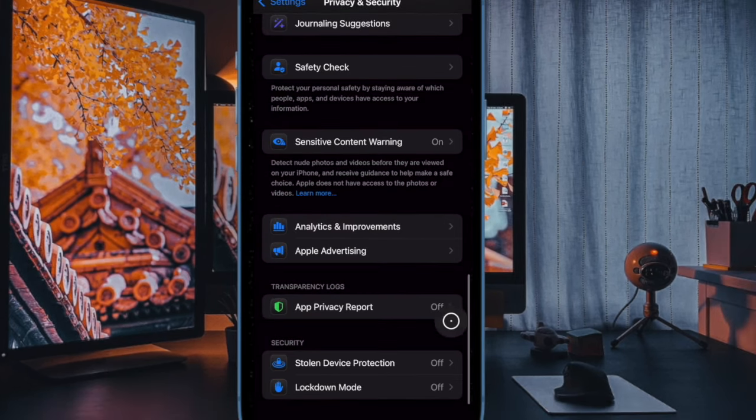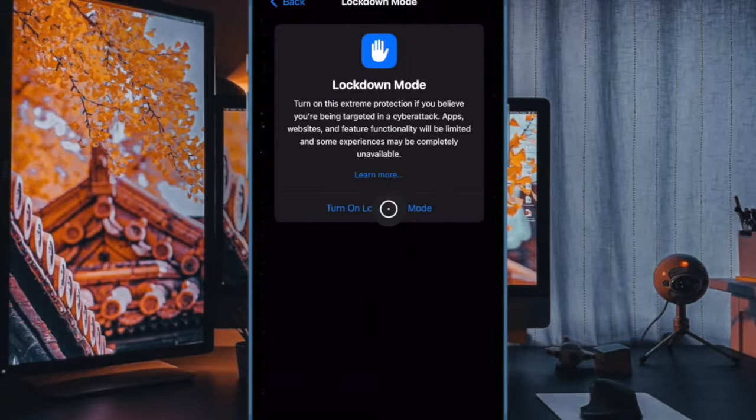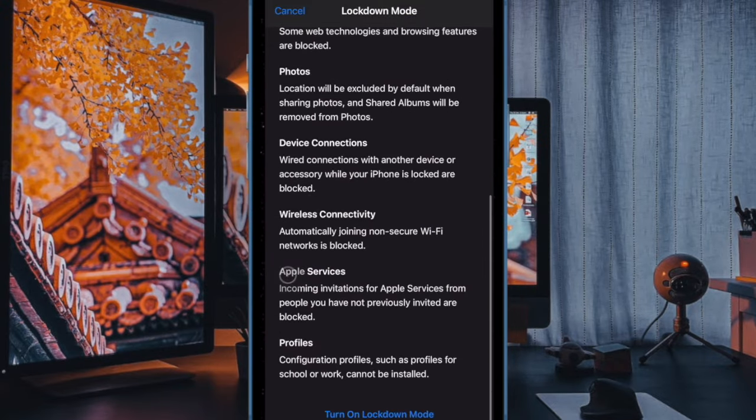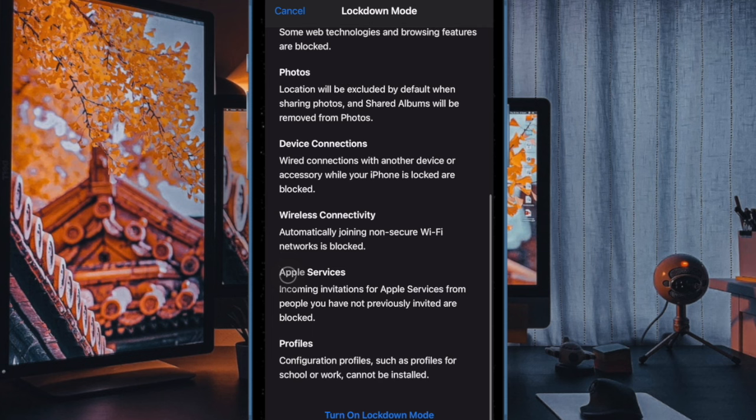Look for Lockdown Mode and tap on it. When you're ready, tap on Turn On Lockdown Mode, then confirm by entering your device passcode. Your iPhone will now restart to apply the changes.